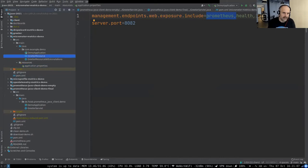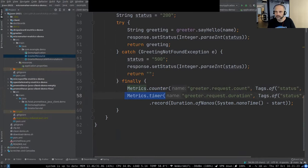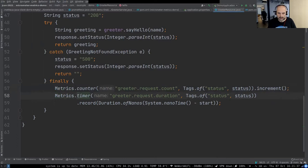Here's the instrumentation code for my greeting REST service written as a Spring Boot application. I introduced a Counter and a Timer. The Counter has a name, uses HTTP status as a tag, and gets incremented on every call. The Timer also has a name and an HTTP status tag, and records the duration every time the method is called.